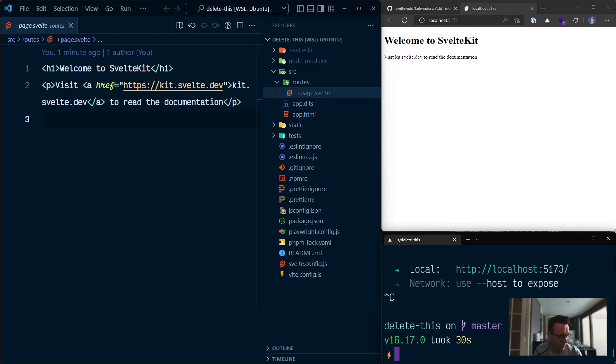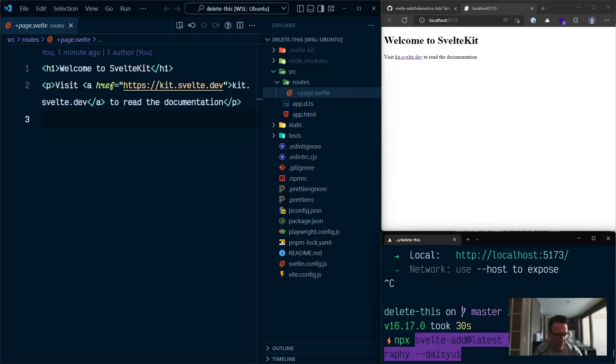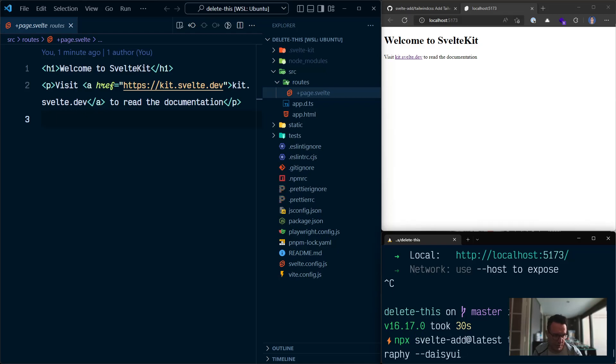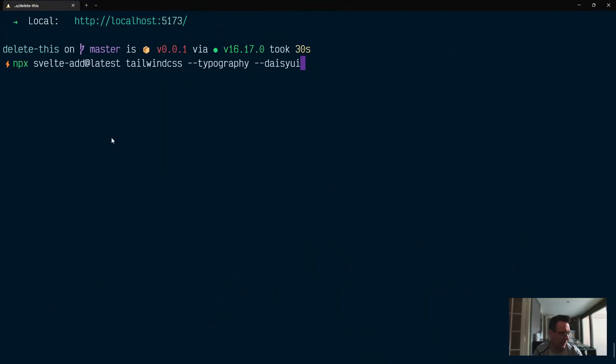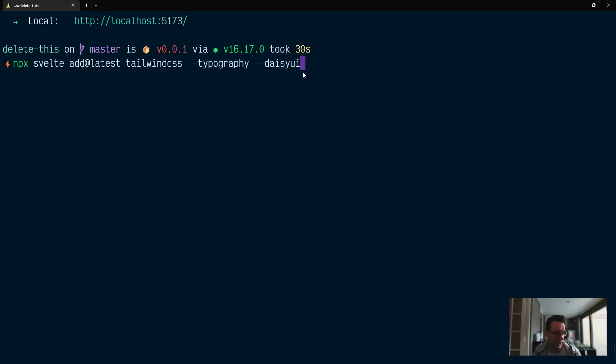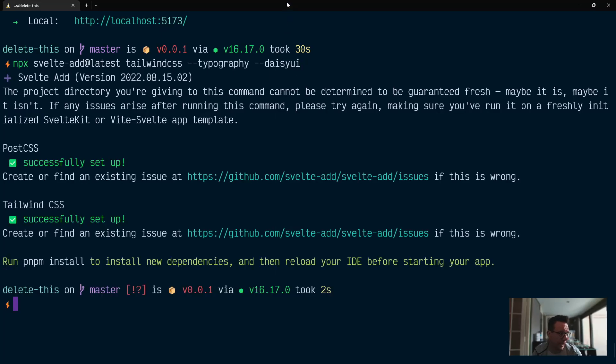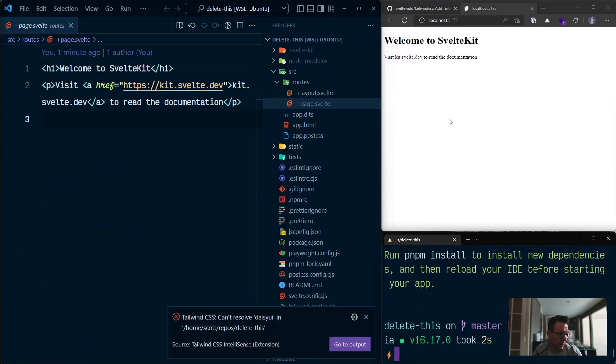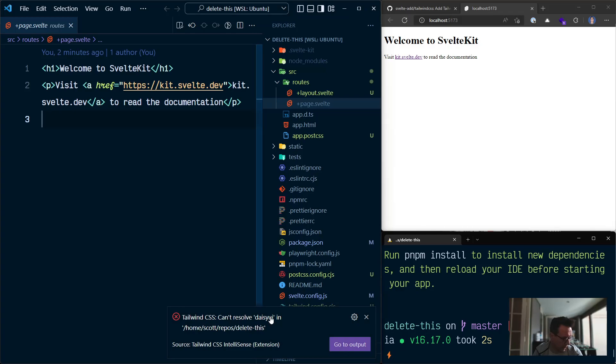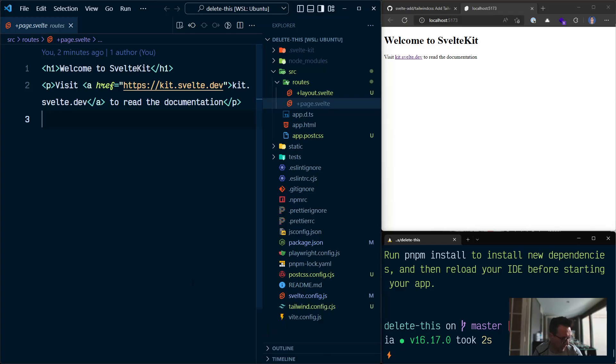Make that a bit more presentable. So now I'm going to want to npx because I don't think pnpm create works. And then I've already got this in my history where I've obviously done it before, practicing for this video. So we want to make this a bit bigger. SvelteAdd, at latest, Tailwind CSS and parsing in the flags for typography and Daisy UI. So let's hit enter on that. And that will configure it. But it won't install dependencies. So if I go over to where is this, can't resolve Daisy UI, get out of here.